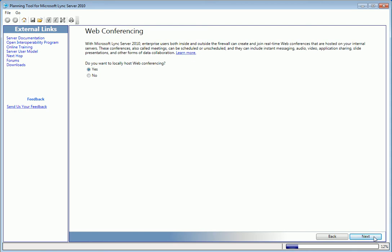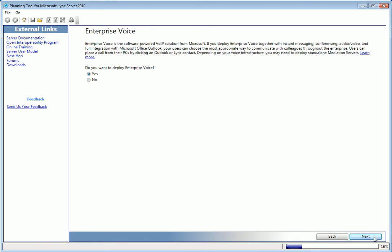Which brings us to Enterprise Voice, which we'll use for our Voice over IP solution. Users will love making calls directly from Lync or Outlook.